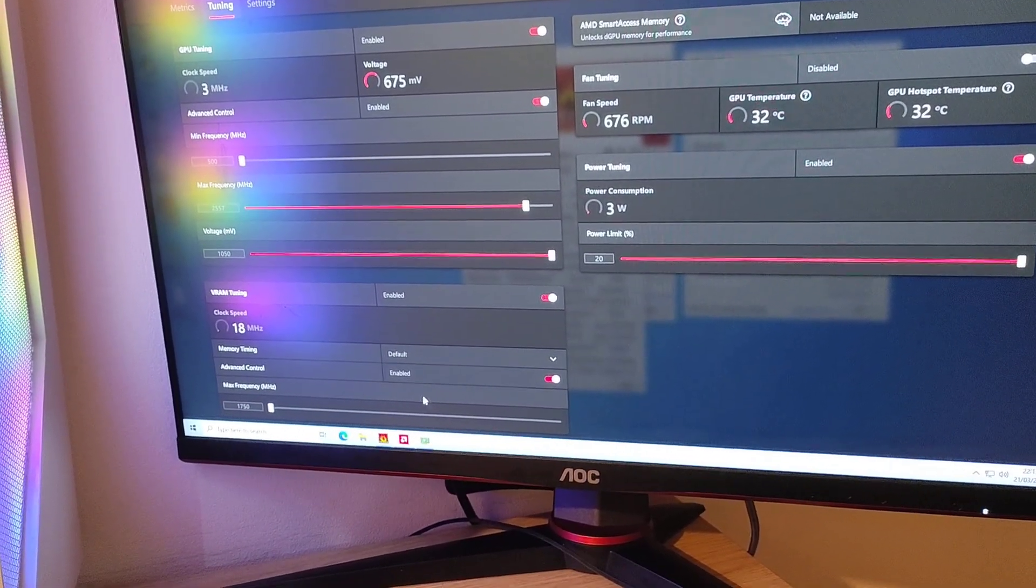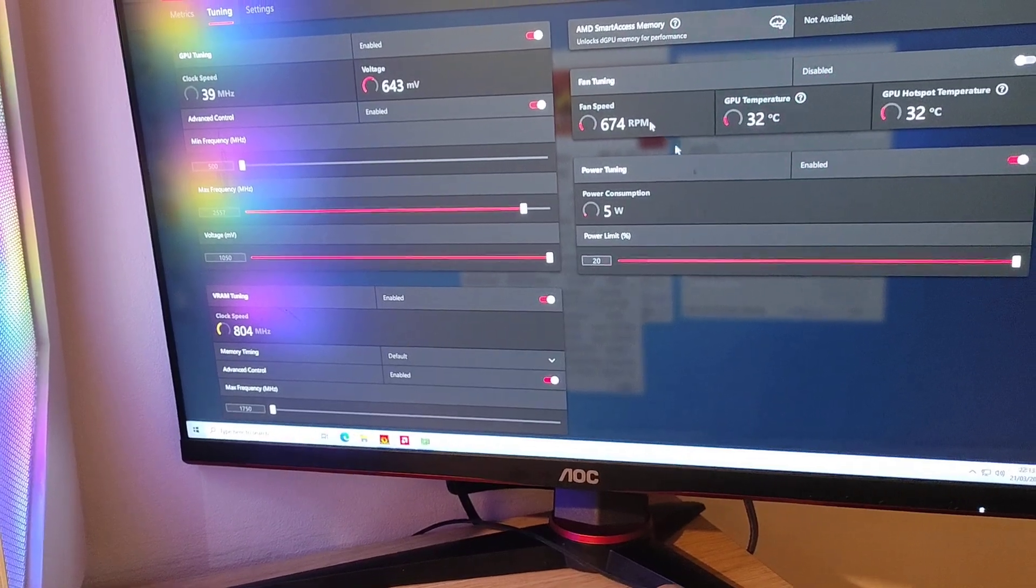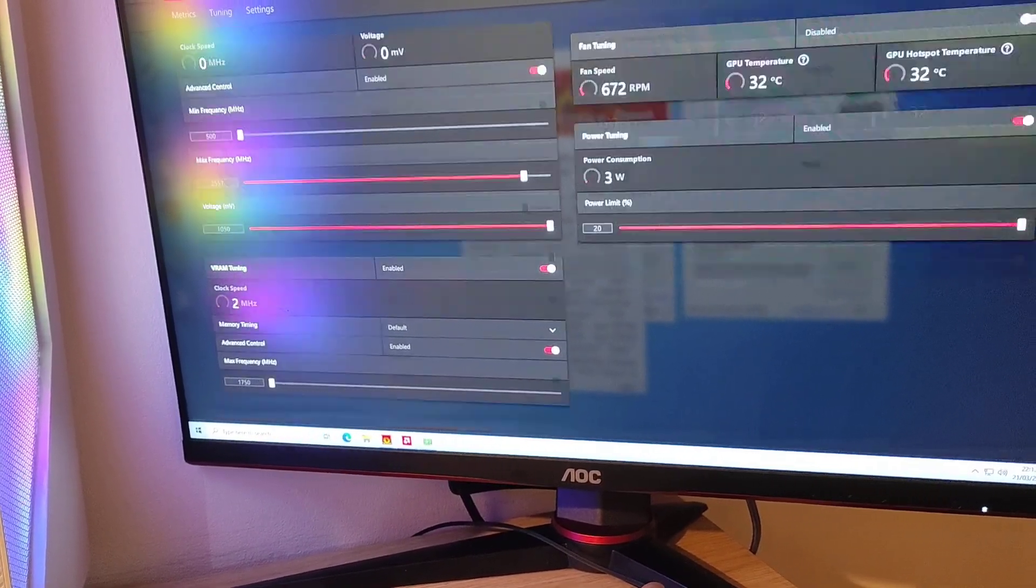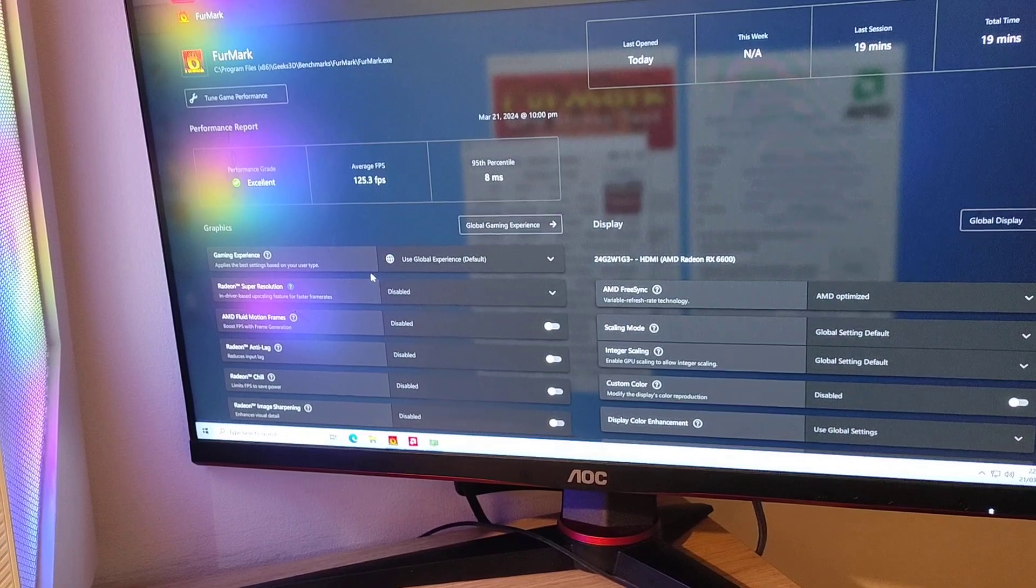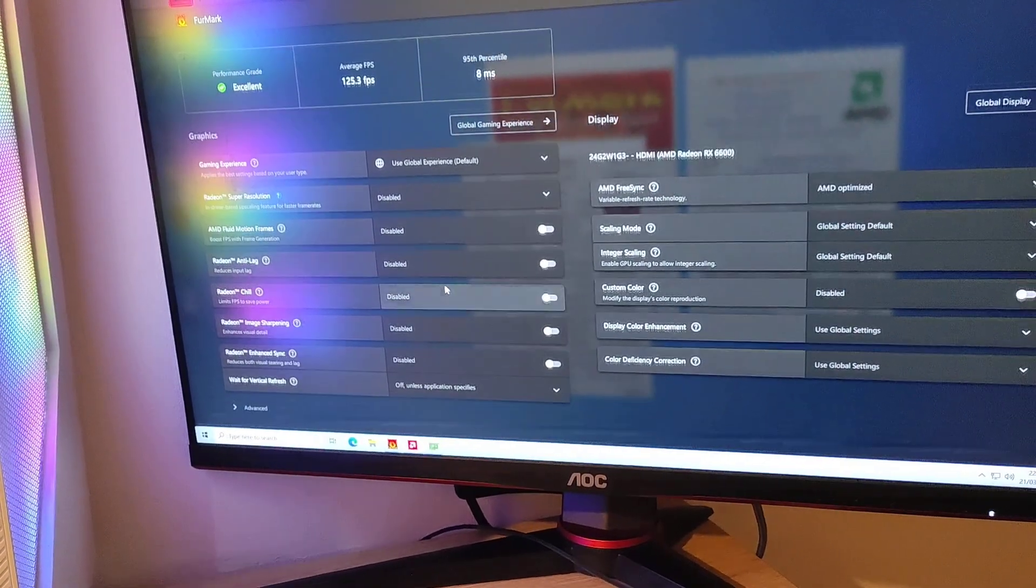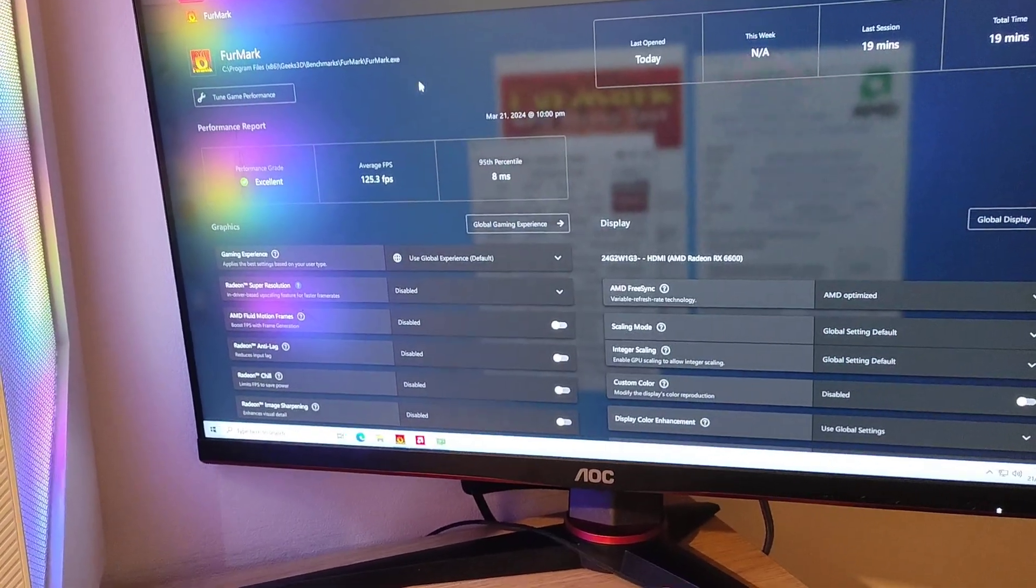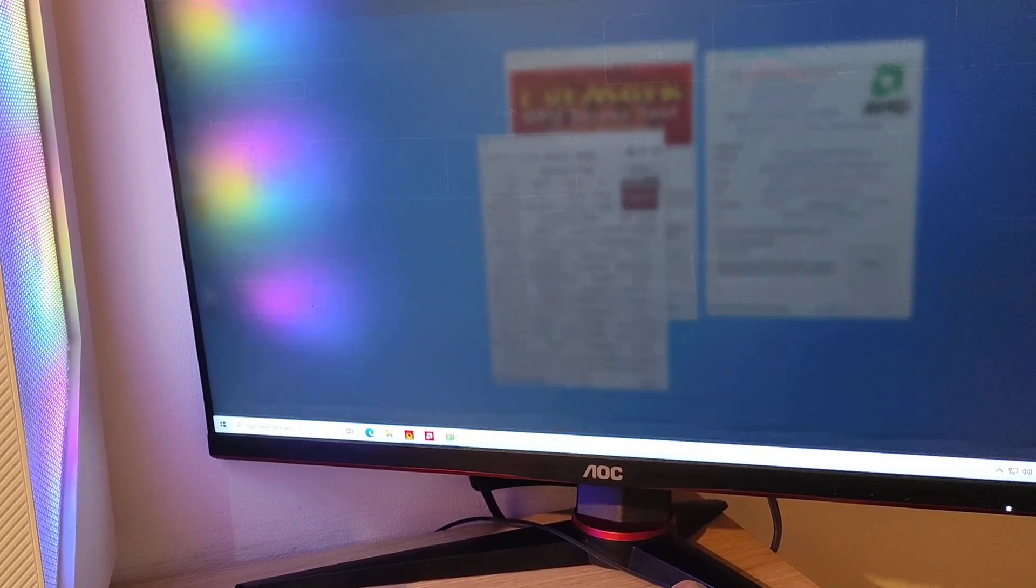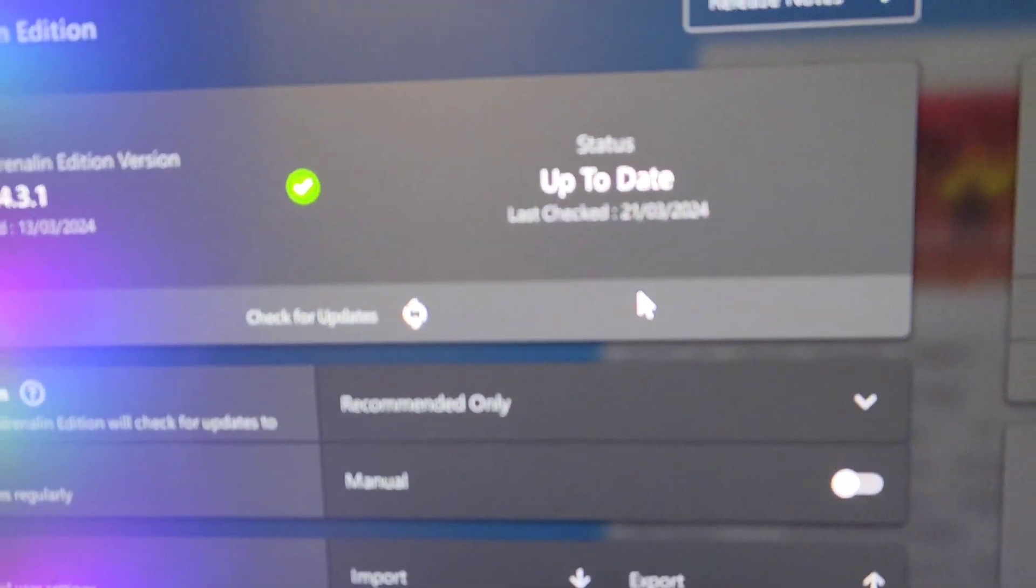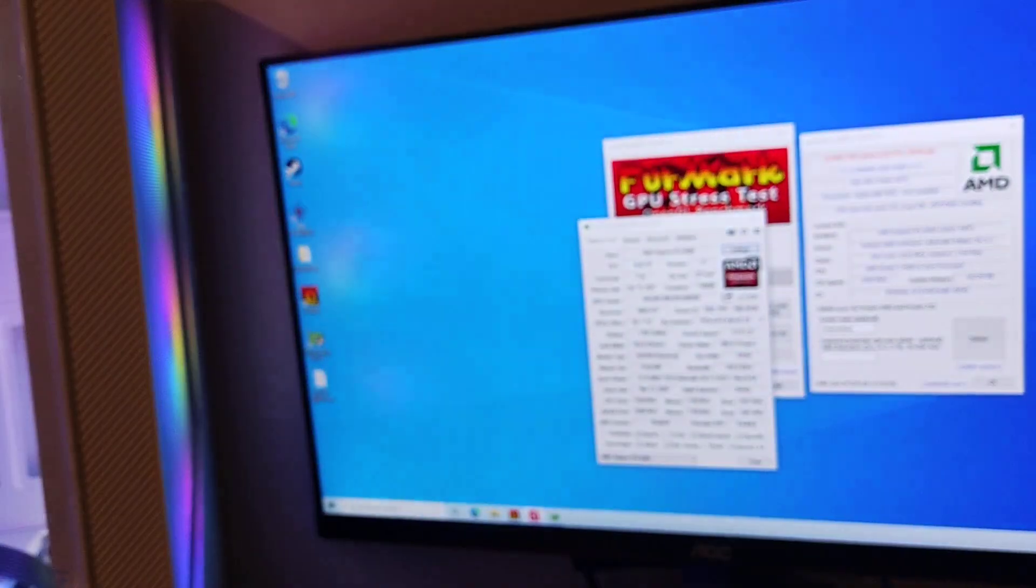The good thing is I now have access to frame generation, fluid motion, and all that stuff. It's working on the latest build from March 21st. I've done some benchmarks on Furmark.